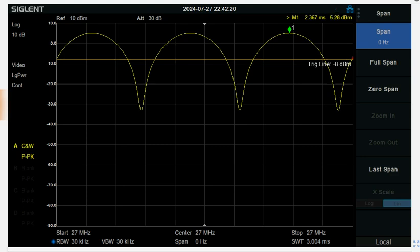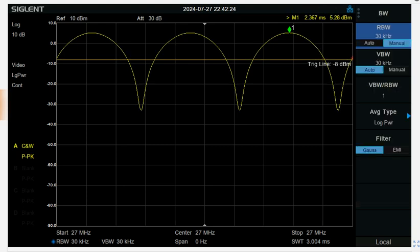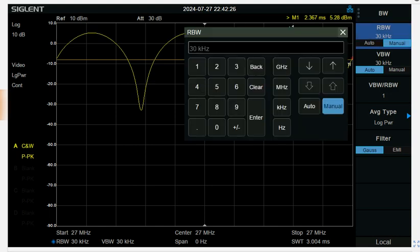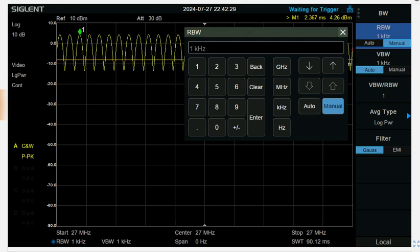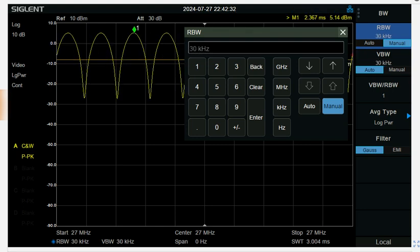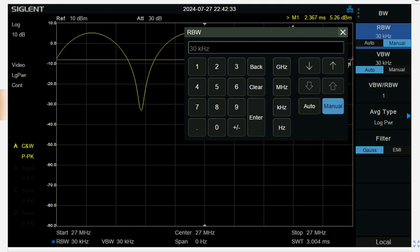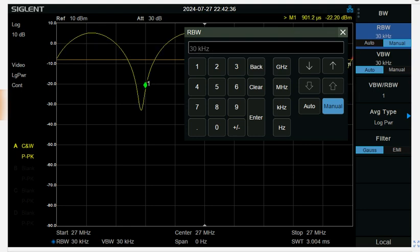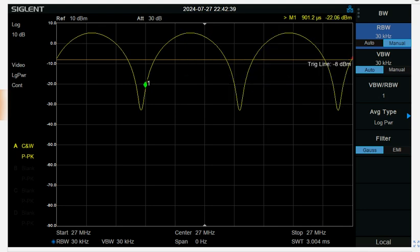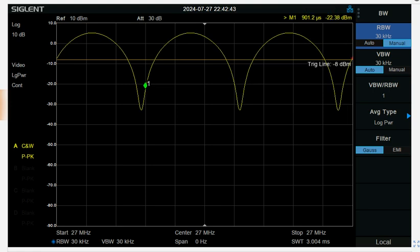And the one thing when you're doing zero span is you want to set the resolution bandwidth to be greater than the modulation bandwidth. So AM signal, 30 kilohertz resolution bandwidth is good.